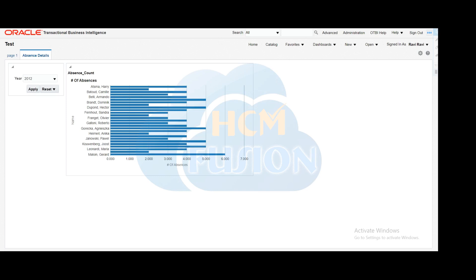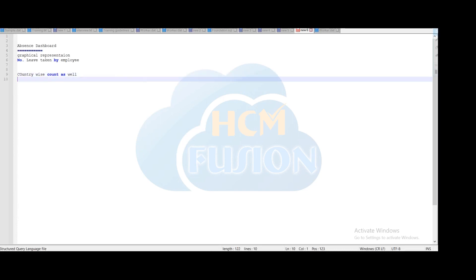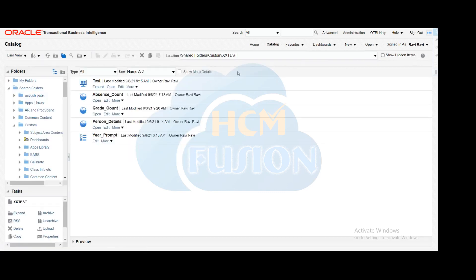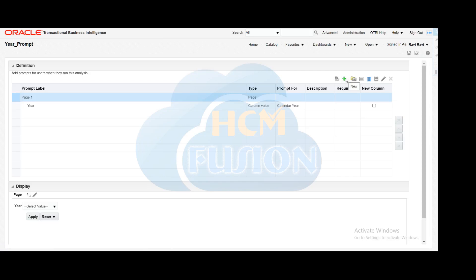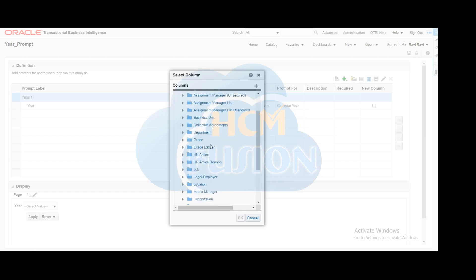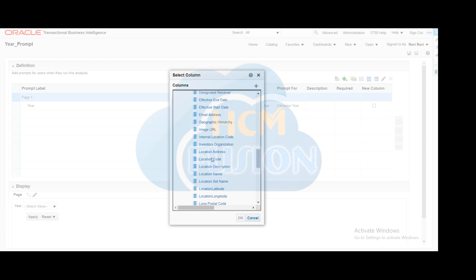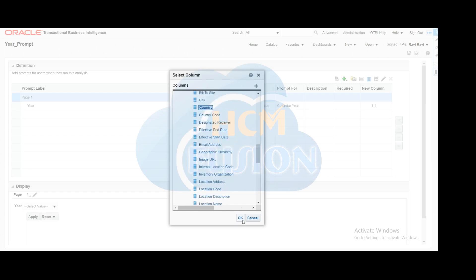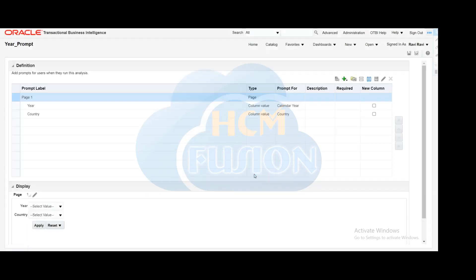Our additional requirement is the country-wise count in this dashboard, which requires an additional parameter. So we'll go to the catalog and open the dashboard prompt to add one more column parameter for country. We are going to add the country details from the Locations dimension. We have added the country and clicked OK — so now there are two parameters in the prompt.